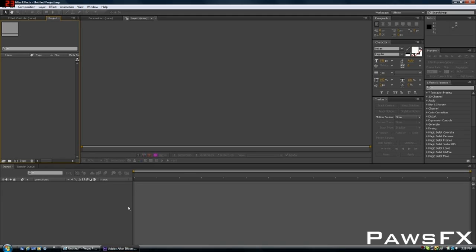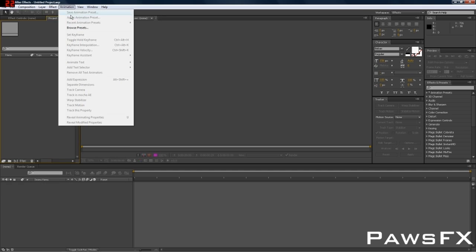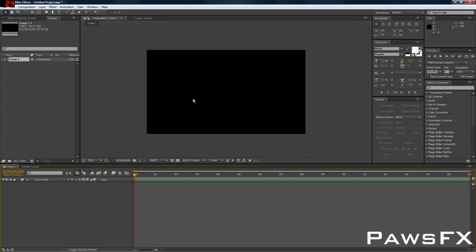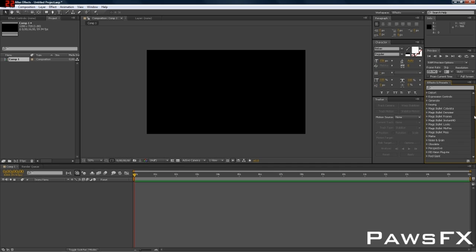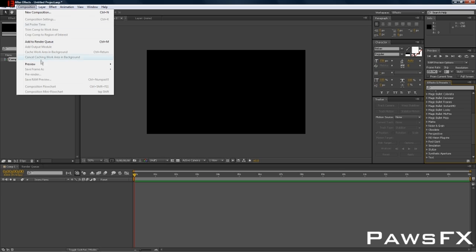First, open up After Effects and make a new composition — that will be your clip, your video. Add everything you're going to want: your color correction, your Magic Bullet Looks, your Twixtor. You're going to sync and do almost everything in After Effects. Once you're done, render it out — go to Composition, Add to Render Queue, and render it out.